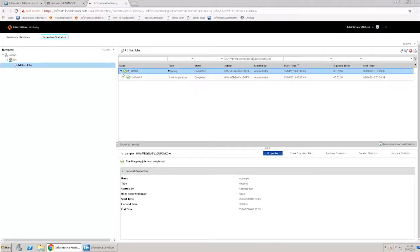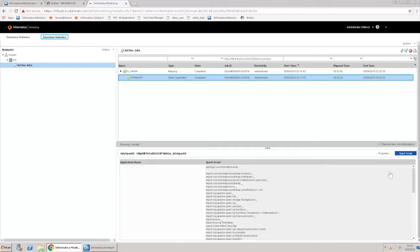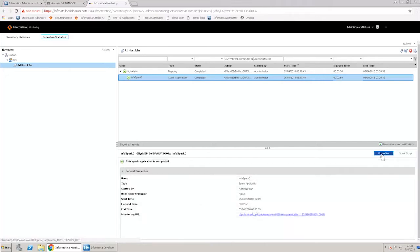Expand the Spark mapping M underscore sample to view the spawned Spark application, InfoSpark 0. Also note the appearance of the monitoring URL link. Click on the monitoring URL link to view the Spark application statistics. Also note the logs link below to view Spark logs.